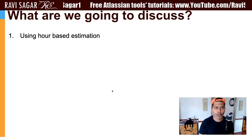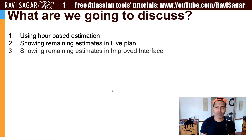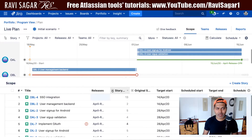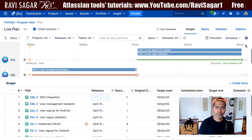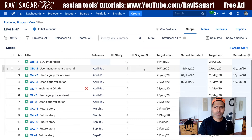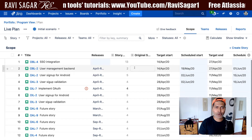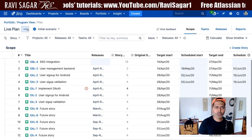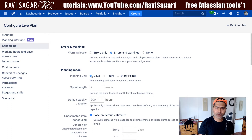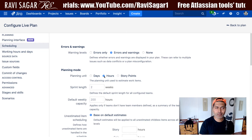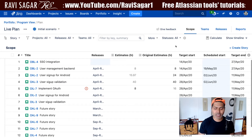This can be done by going to the configuration of your plan. We'll then take a look at how to show the remaining estimates on your live plan and the improved interface. I'll move on to my Jira instance where I have this plan. Right now we're looking at the live interface. I'll get rid of the timeline on top. So right now we can take a look at the story points and the original story points. But we want to change the configuration from story points to maybe number of days or hours. Let us change it to hours.